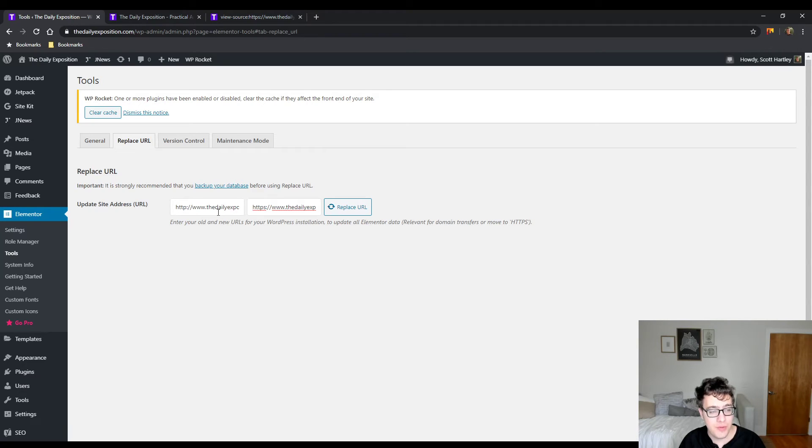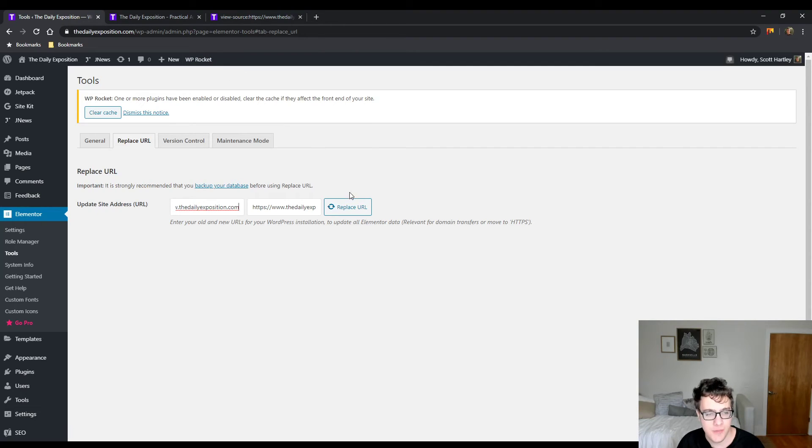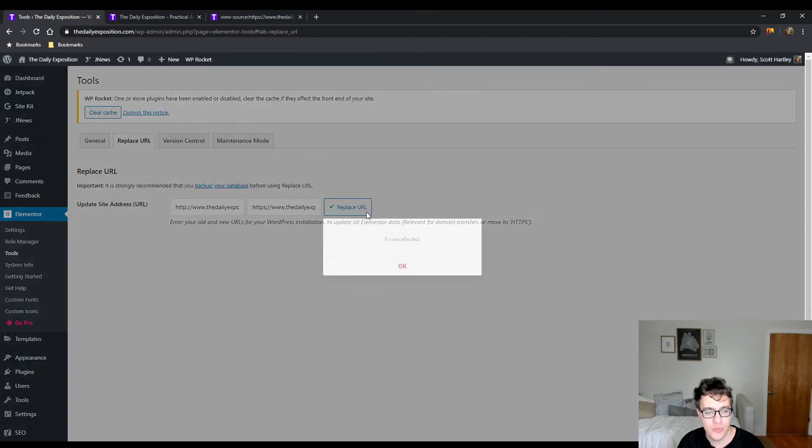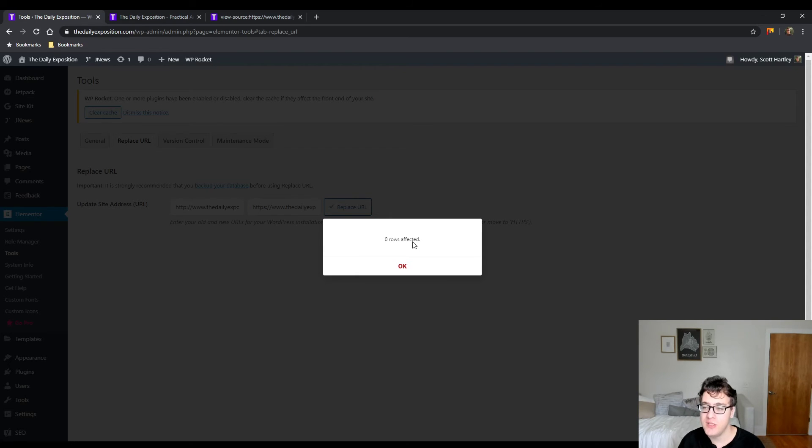So this is a one-to-one replacement. It's searching for the www HTTP version and we're replacing it with the HTTPS version. We're going to run the replace and it says it found zero rows, which means my pages were already built with it.